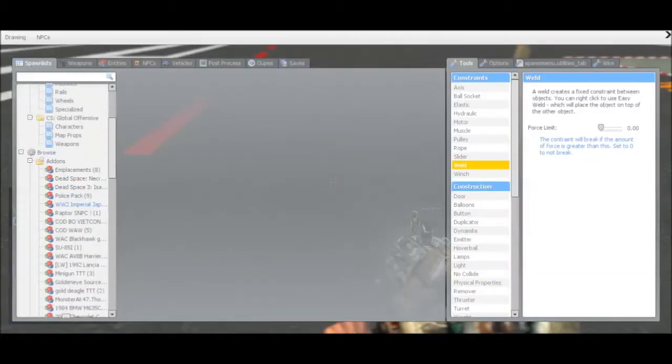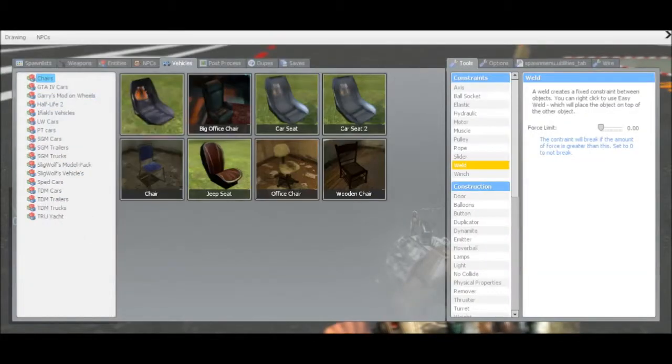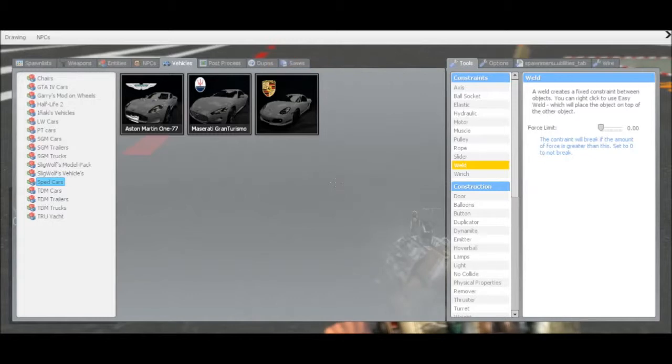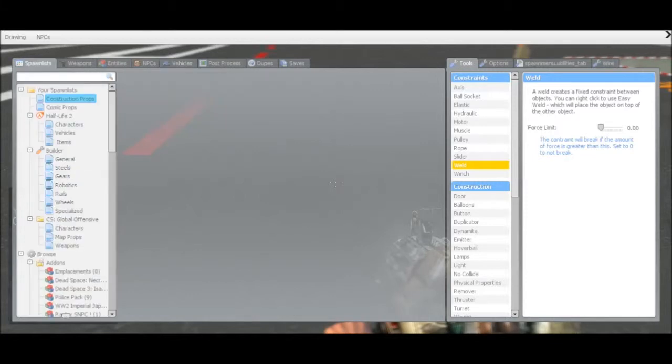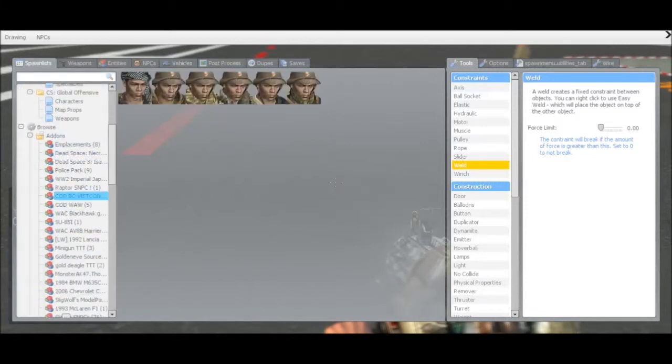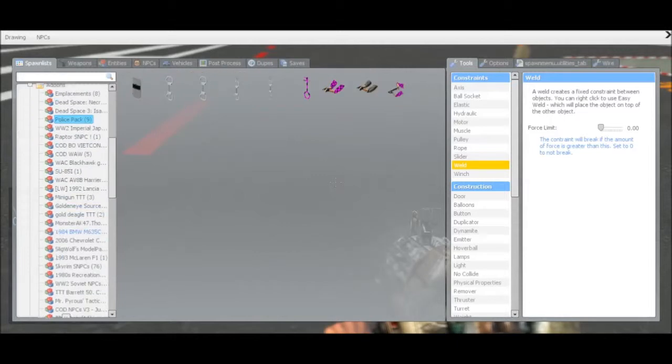Also, when you want a vehicle, right? You want a Porsche. But you don't want it in its entity form. You want to be able to alter it, right? Like, pick it up and freeze it. You can go over to spawn lists and go into add-ons and scroll through this, find it.